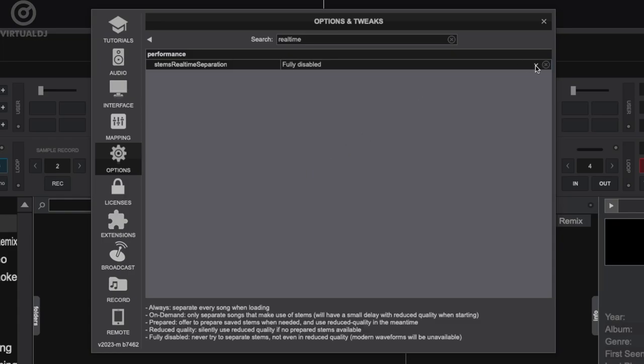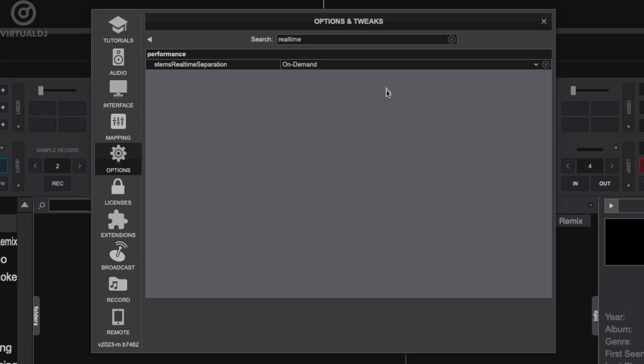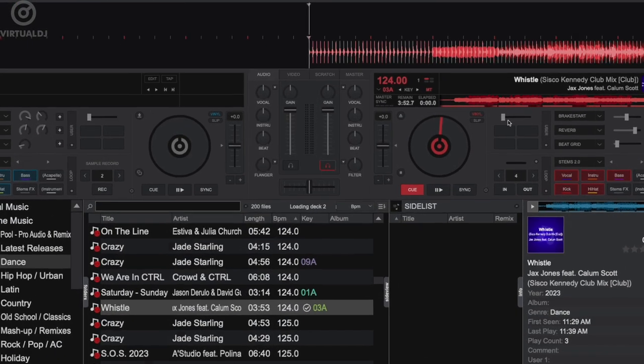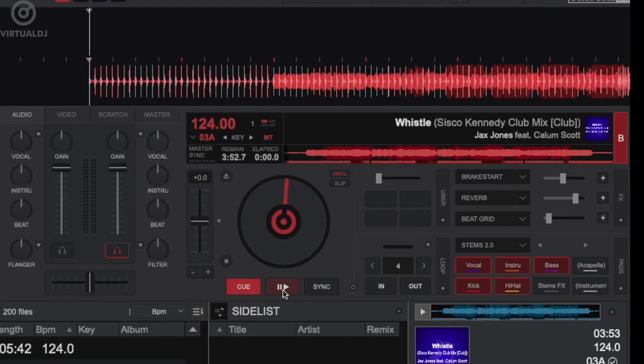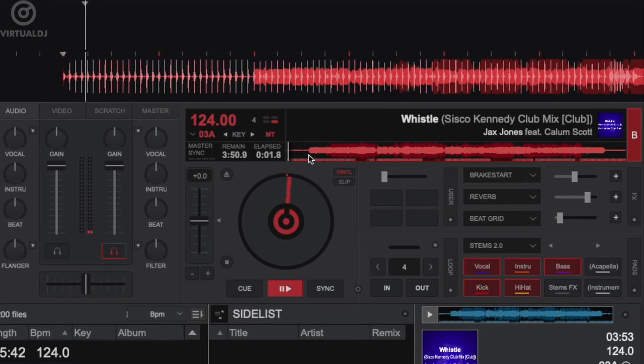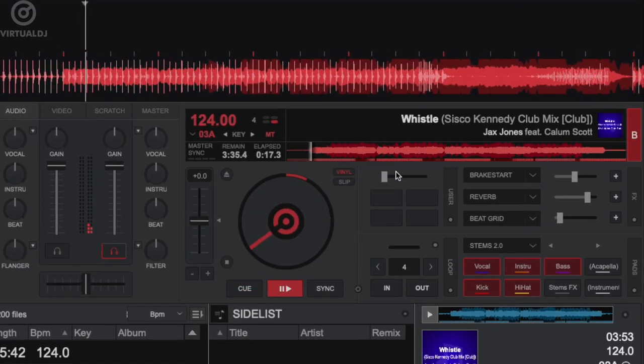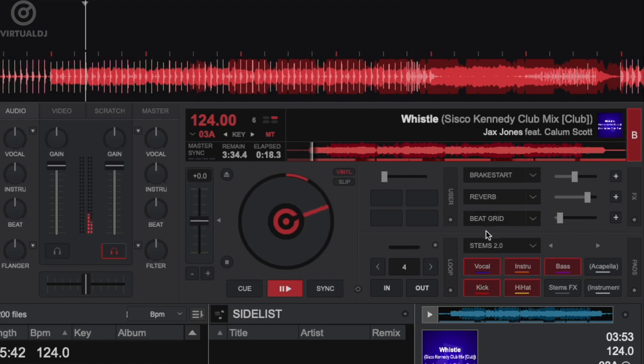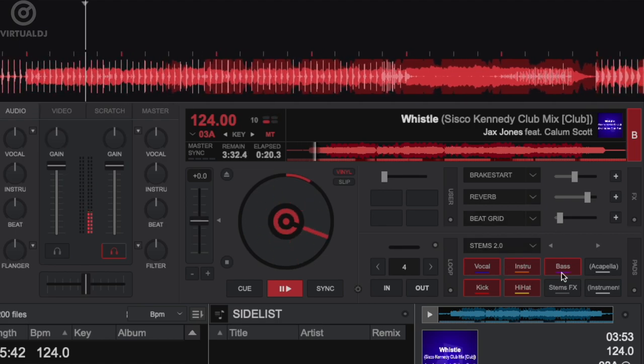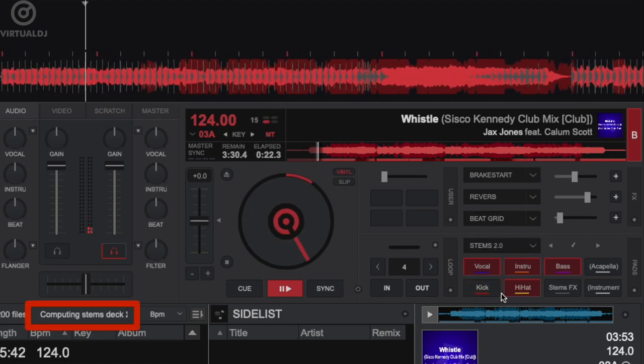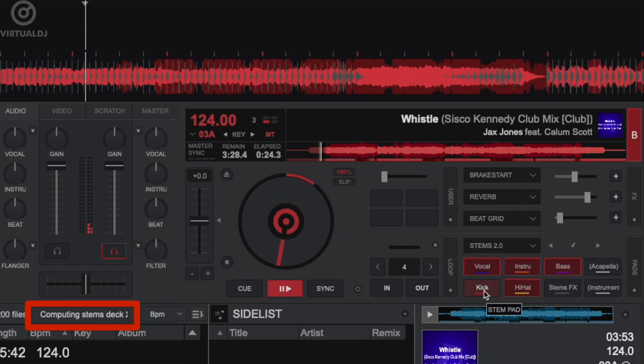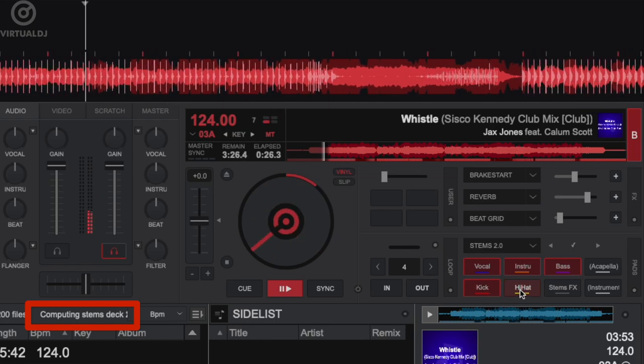The final mode, which was recently added, is the on-demand mode. When in this mode and you load a track, Virtual DJ will generate stems with reduced quality. However, when you enable any stems control, Virtual DJ will then instantly start computing real-time stems 2. However, depending on your GPU, there might be a slight delay between the sound difference of reduced quality and stems 2.